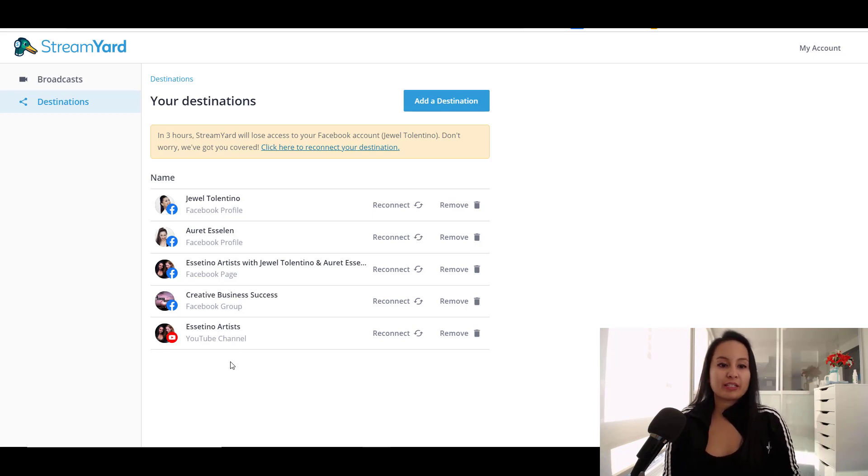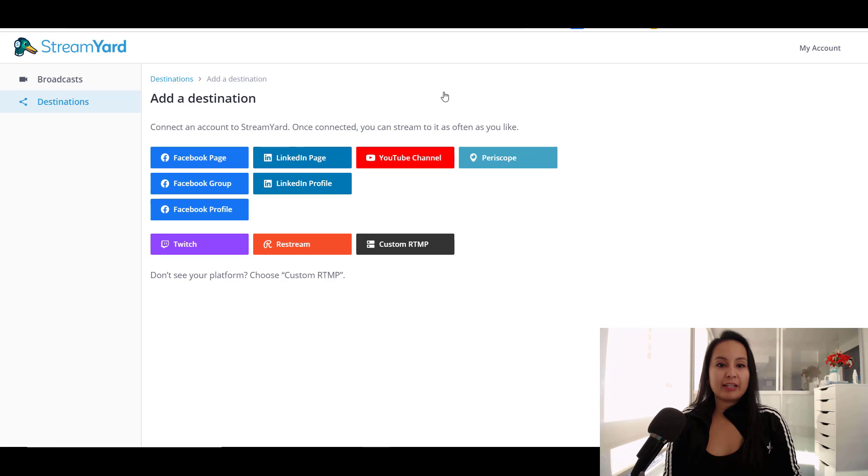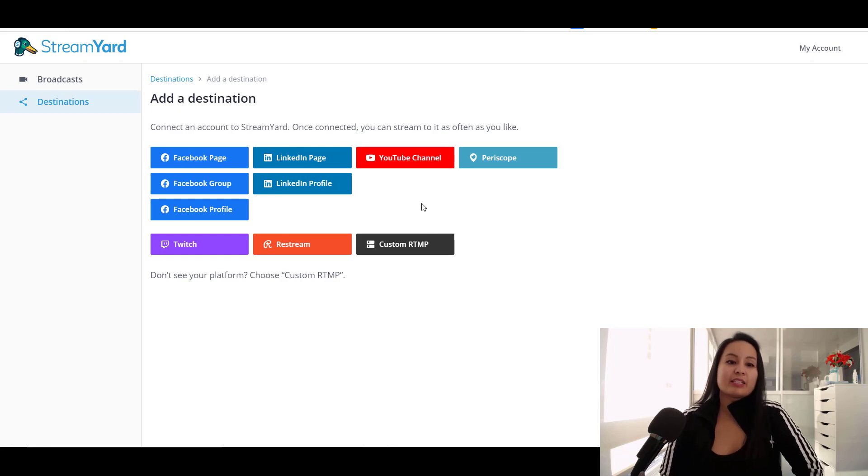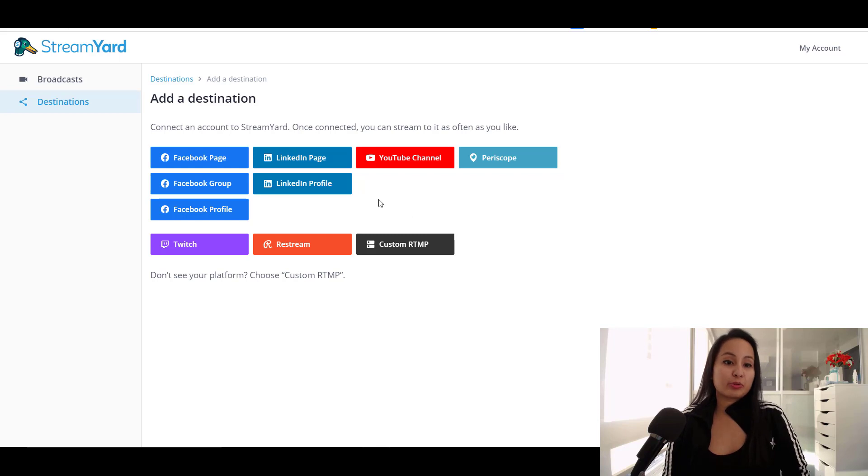So we've connected our YouTube channel, our Facebook group, our Facebook page, and our personal profiles. And when you click here, you can add a destination. And this is all the places that StreamYard currently can stream to. So you've got a Facebook page, Facebook group, Facebook profile.